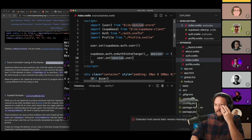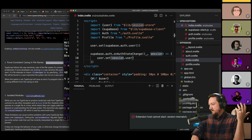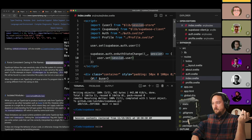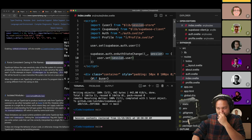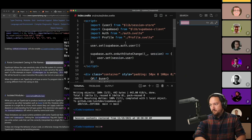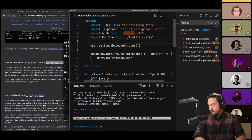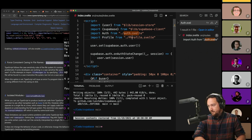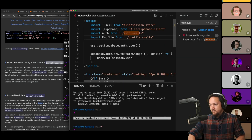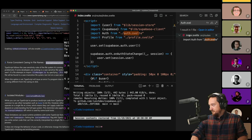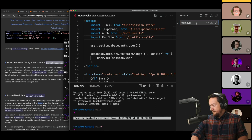Where else are we looking for auth.svelte? Just that one place. Profile is going to be problematic as well. I don't have a formatter set up — something happened when I launched VS Code today and it's not happy. VS Code and I usually have some words.